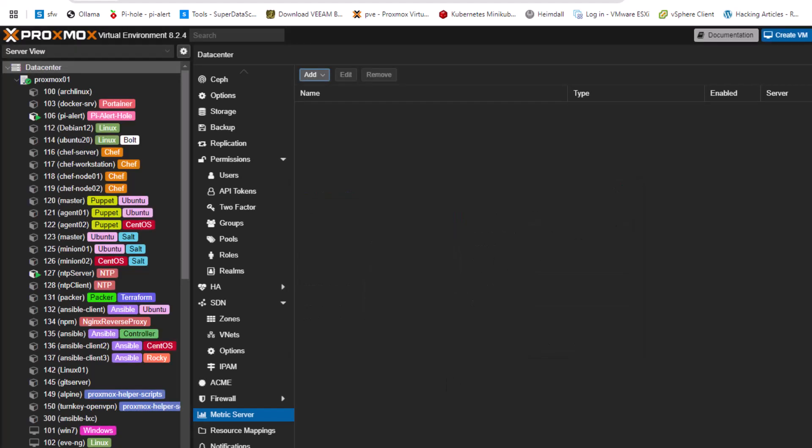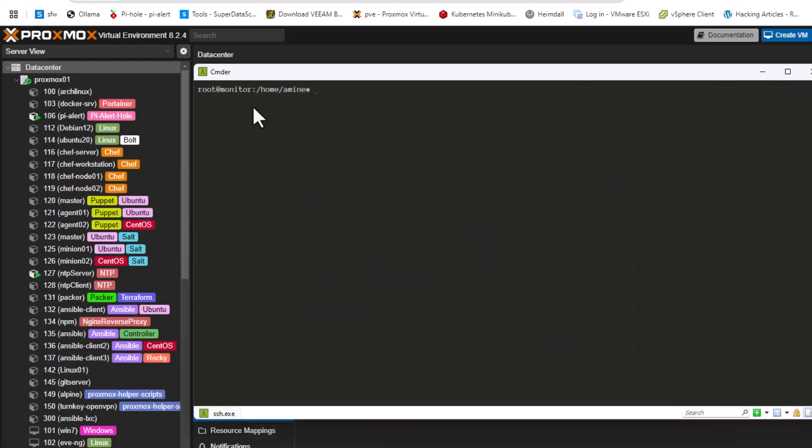I'll be connecting to my machine called 'monitor', which is a Ubuntu server. Here I'll be installing InfluxDB — the database that will hold the metrics — and also Grafana, which is the graphical user interface that will display all those metrics.